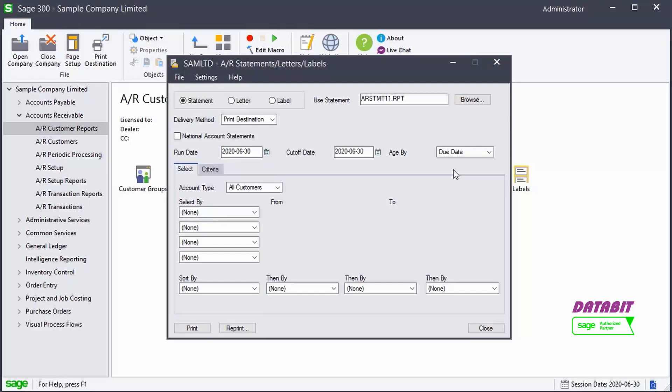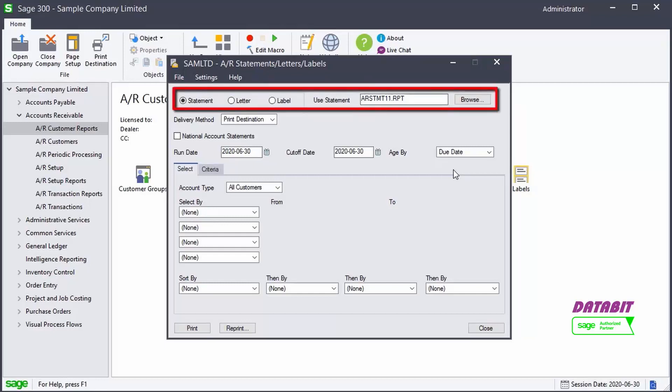When opening the report, we can select the Crystal Reports template to use for the form. Sage 300 Accounts Receivable comes with sample statements, covering letter, and mailing label forms formatted for laser printers that you can use or change to suit your company's requirements.